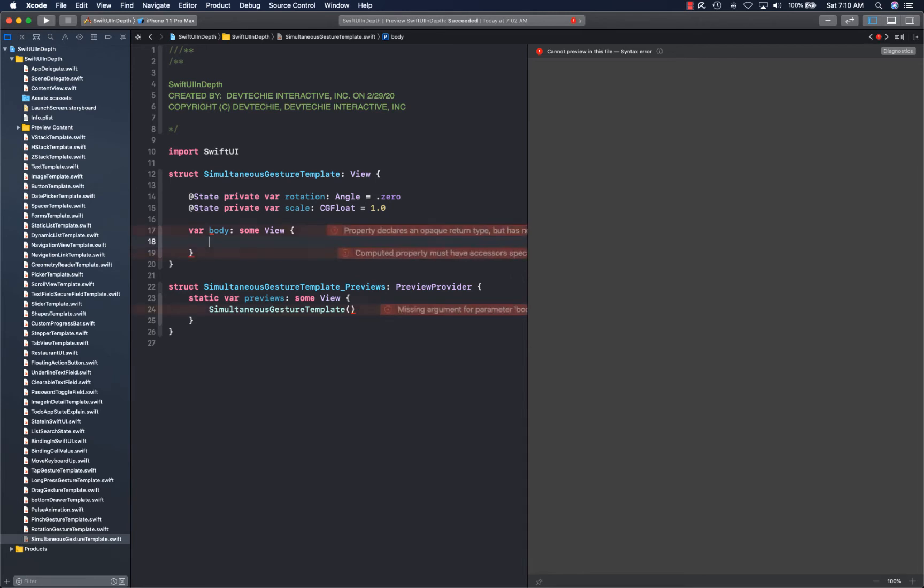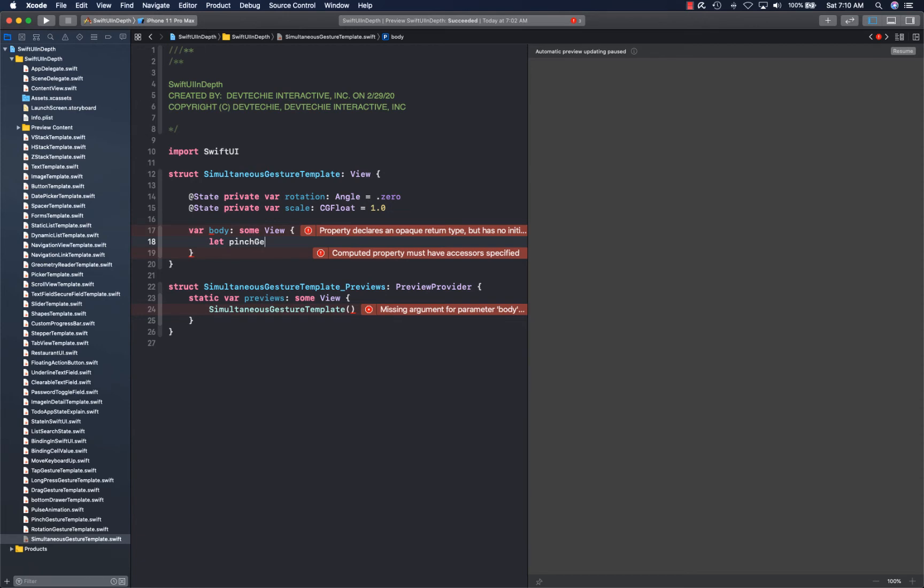We're going to take a different approach because we are combining two different gestures. I want to show you how you can create gestures in their own variable, so you can say pinch gesture.